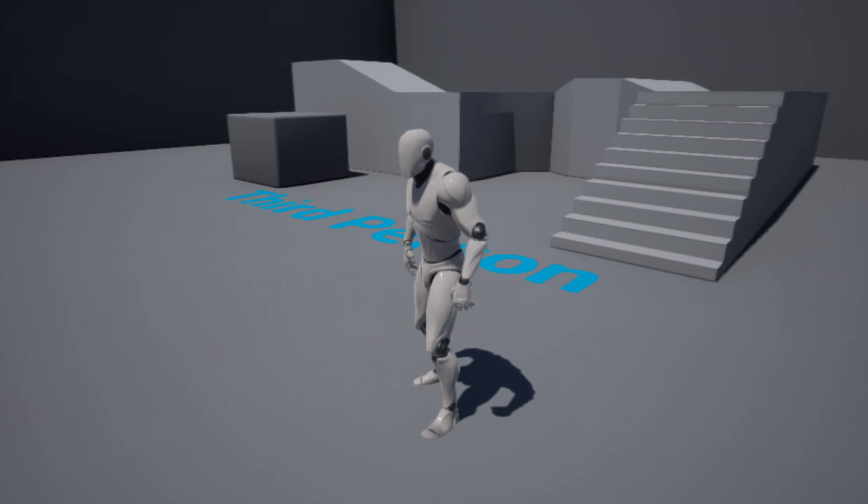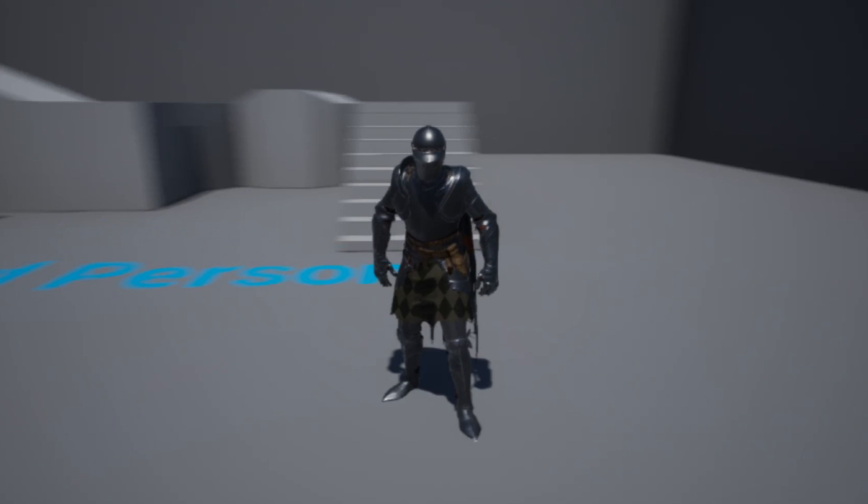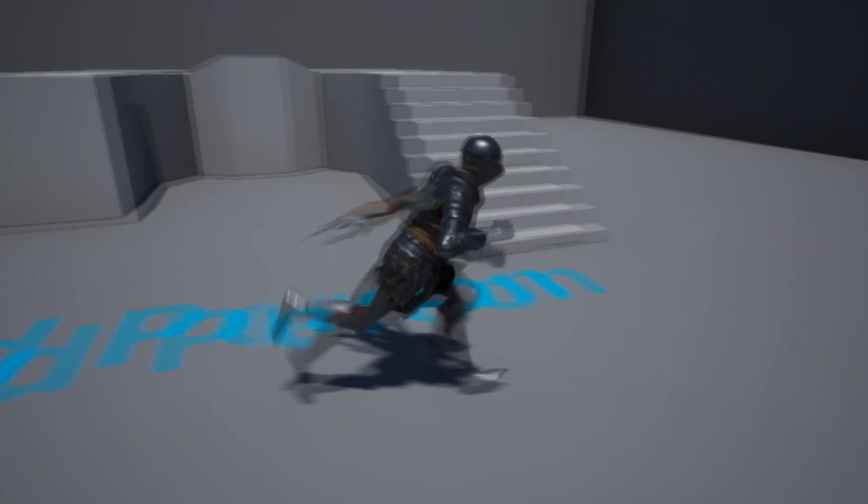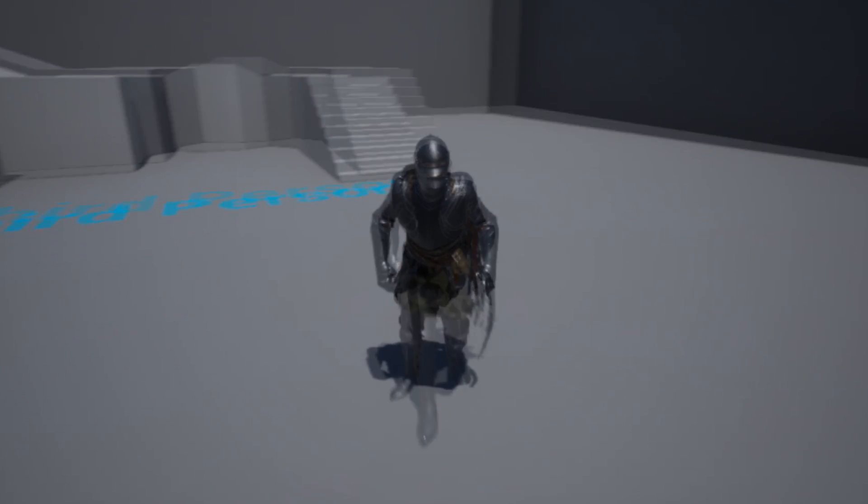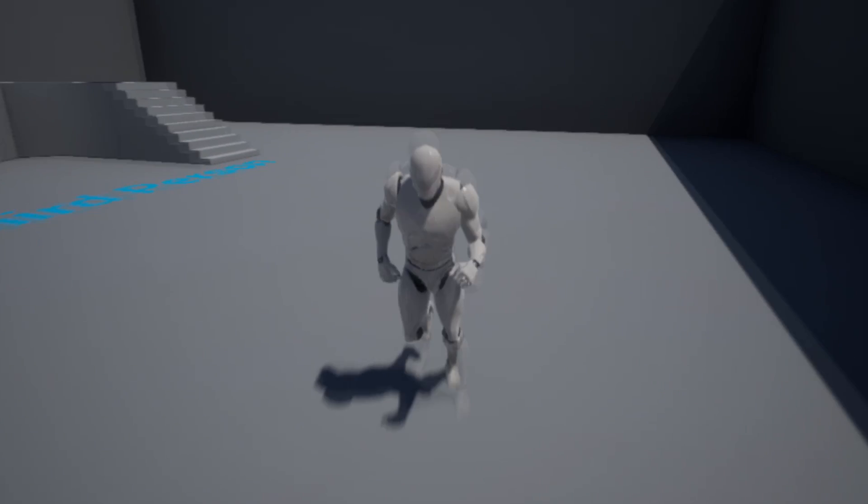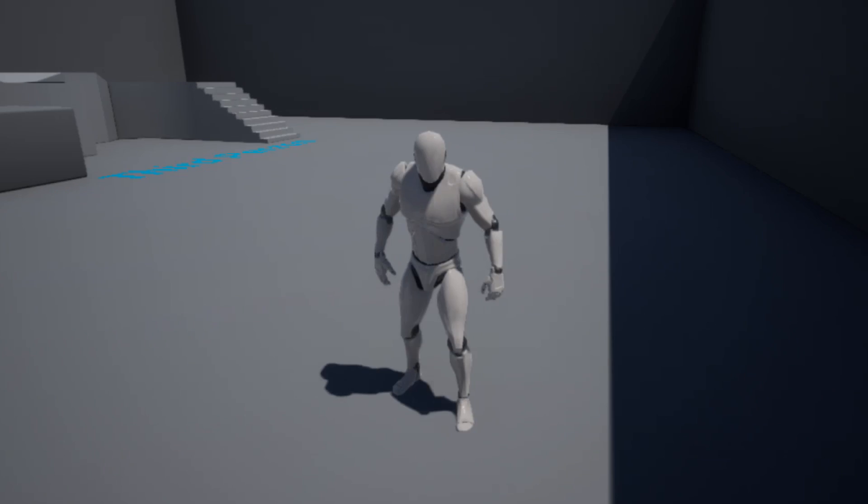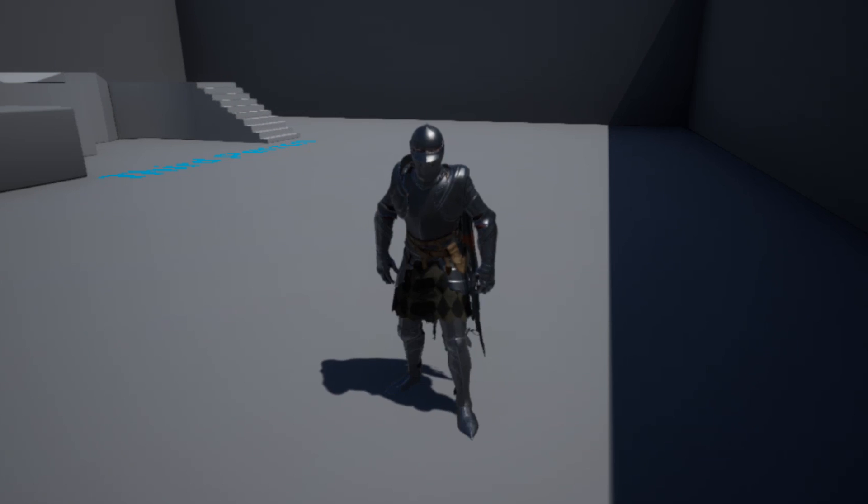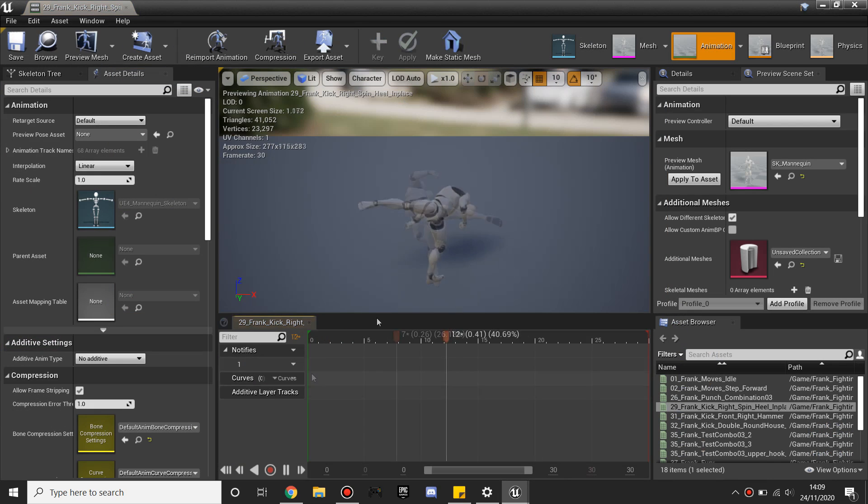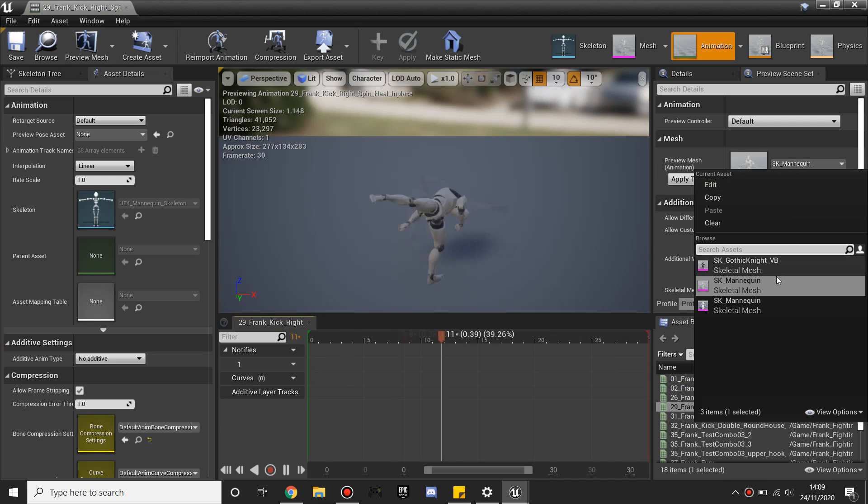Hello, in this video I'm going to show you how to replace the UE4 mannequin with another character that is also rigged to the UE4 mannequin, how to set it up so that you can switch between these two meshes, and how to set it up so that you can quickly import animations from the marketplace to work with this new imported character.